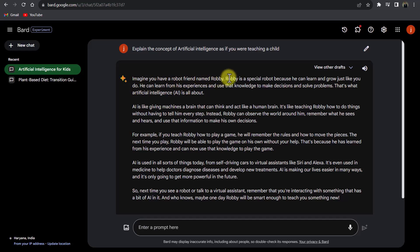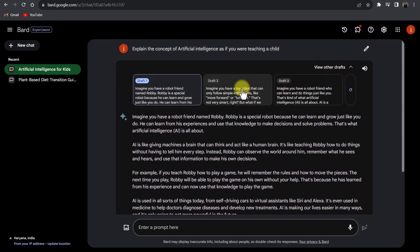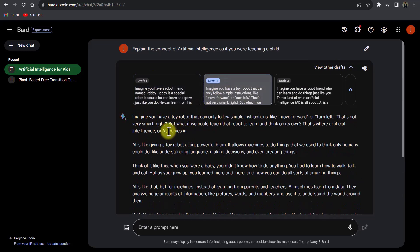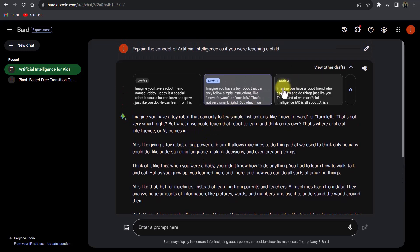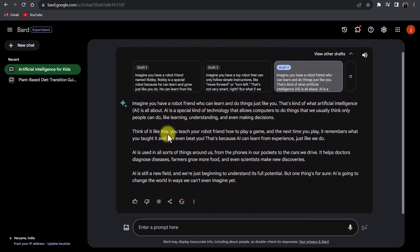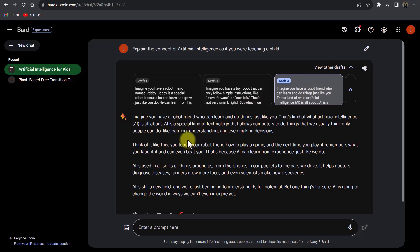In the result you can see Bard is explaining the concept as if I am a child. There is also a 'View other drafts' option — if I click it, I can see more drafts. Currently on draft 1, if I switch to draft 2 it says: 'Imagine you have a toy robot that can only follow simple instructions like move forward or turn left — but what if we could teach that robot to learn and think on its own? That's where artificial intelligence comes in.' There is also a draft 3. If I want to listen instead of reading, I can click the listen button.